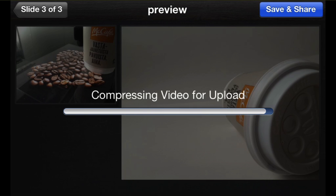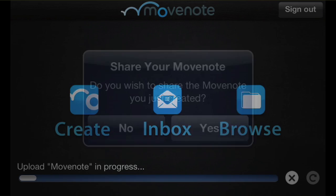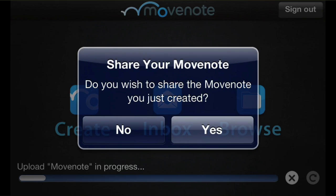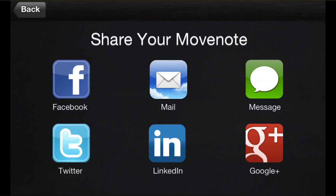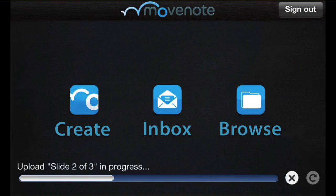As soon as the video is uploaded, I'll be able to share it with my viewers. I can share it via the most common social applications like Facebook, Twitter, LinkedIn, or Google Plus, or simply send the link to the video presentation by email or SMS. Thanks for watching, bye bye!